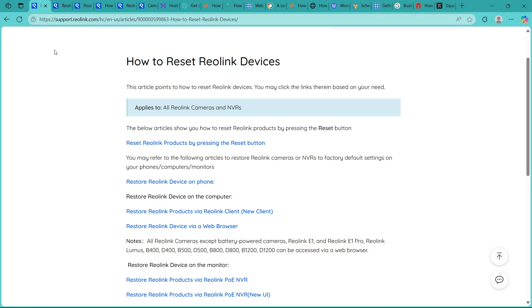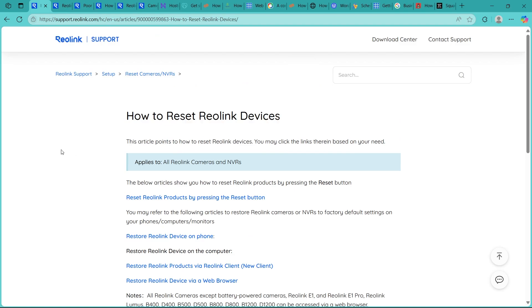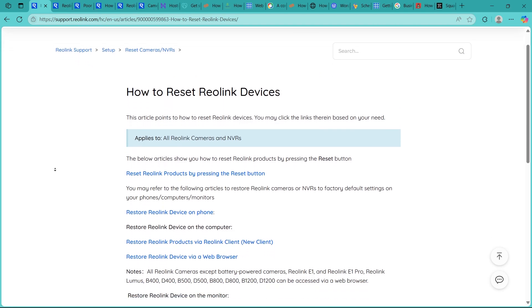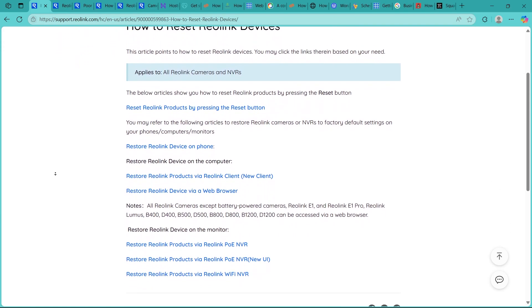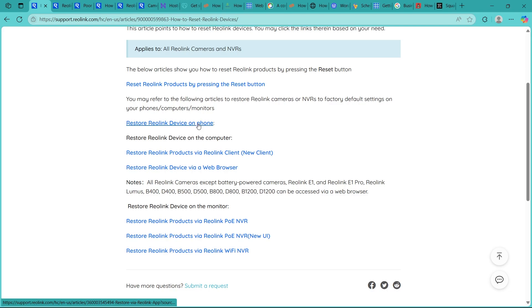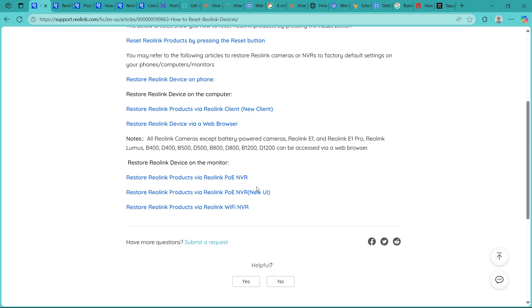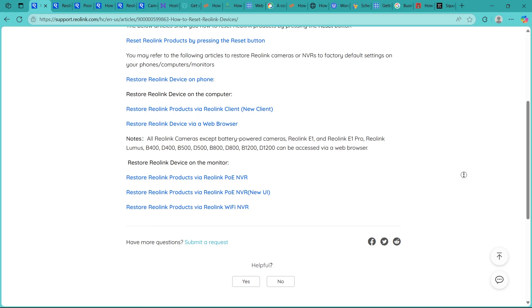You can also navigate to supportreolink.com and search for how to reset Reolink devices. It will show up articles where you can click on links like reset Reolink products by pressing the reset button, restoring Reolink device on phone, restoring Reolink products via the Reolink client, or restore PoE NVR with new UI or WiFi NVR.